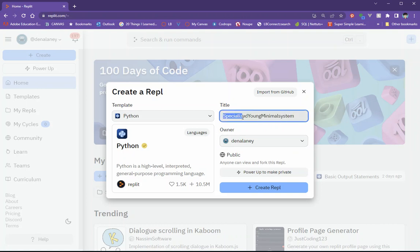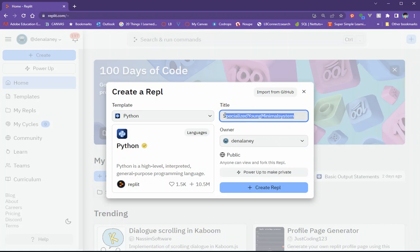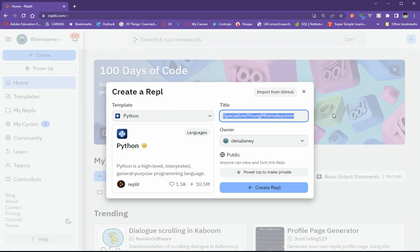The next thing that you're going to want to do is you're going to want to change the title. So they create a random title for you, which is awesome, but it's not real helpful when you go back to look at your code and look at something that you are trying to find something that you've worked on. So I would put this, well, I'm just going to call this like a Python test for now.